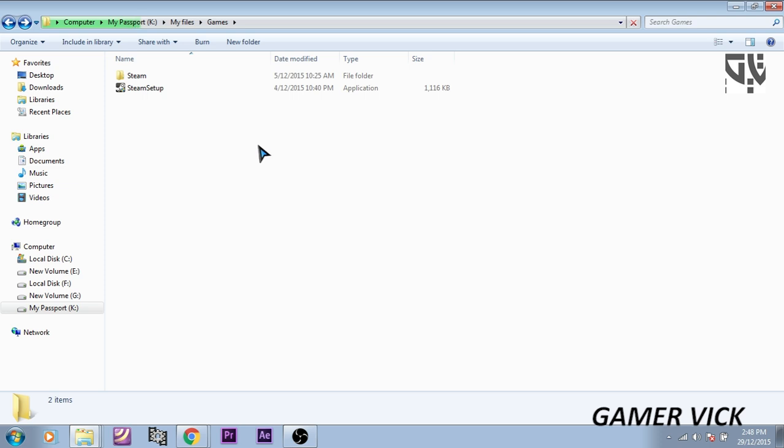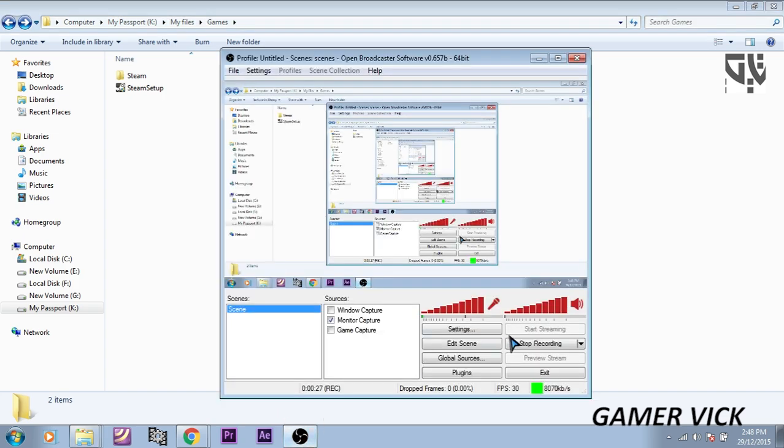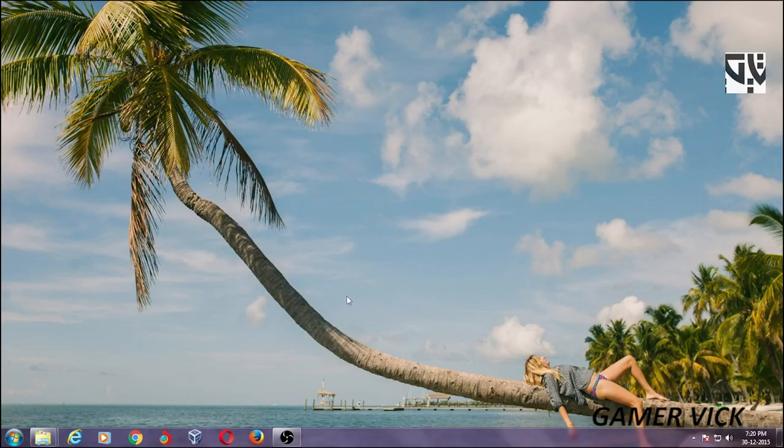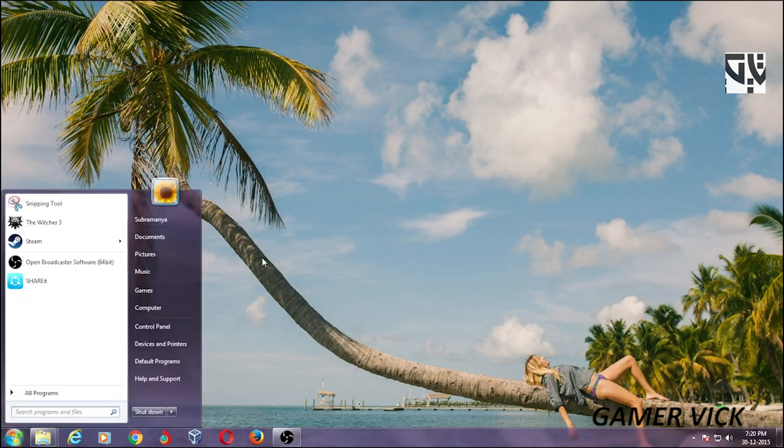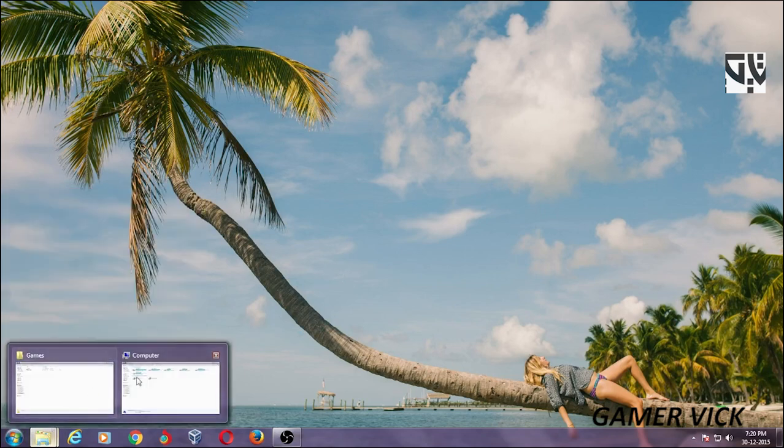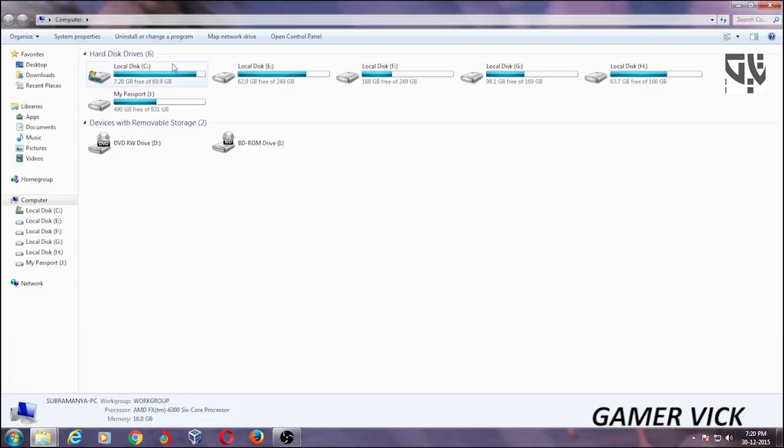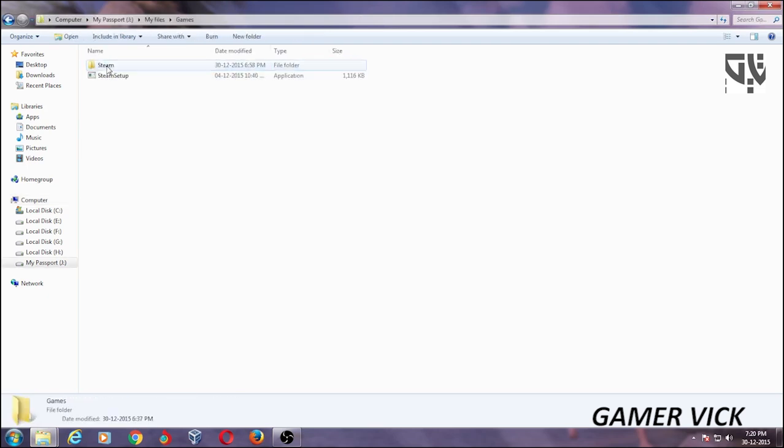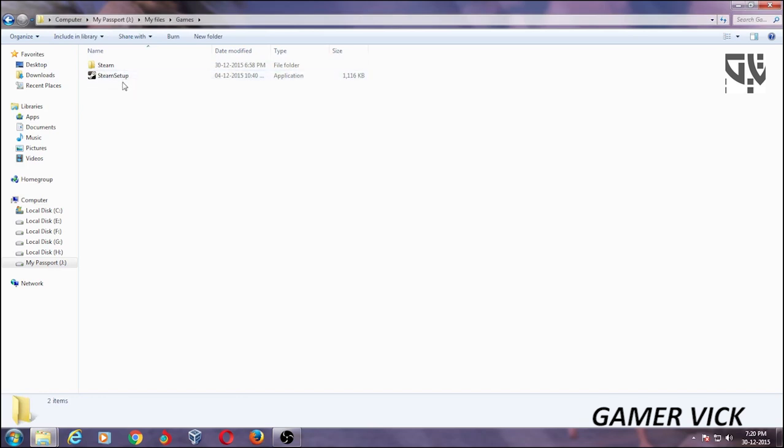This is my laptop. I am going to transfer this Steam game to my desktop. This is my desktop. Let's go to the computer, Passport, My Files, Games. These are the copied files from my laptop.